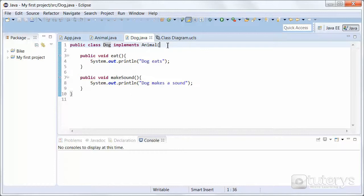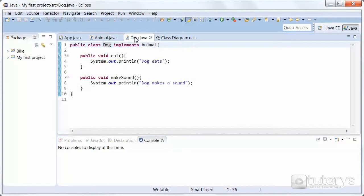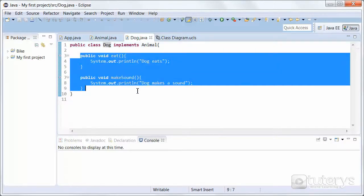So now we're going to test our program. Just to recap, we have our interface Animal with its abstract methods, and then we have our class Dog, which is implementing the interface Animal, thus overriding the methods of the interface, as you can see here.